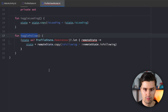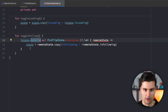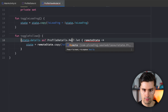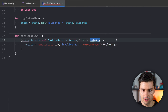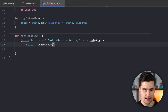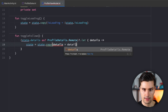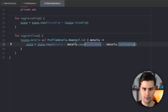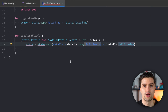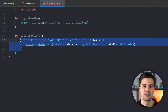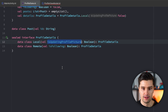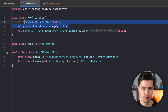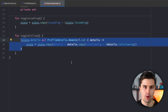And if we want to toggle a specific property, we take the details reference, cast it as ProfileDetails.Remote, and get our details reference. Then we say state = state.copy(details = details.copy(isFollowing = details.isFollowing)). Still a little annoying with these typecasts, but we need to differentiate between screens somehow. Now this is only needed when changing isUpdatingProfilePicture or isFollowing, but not anymore for the common properties isLoading and posts.